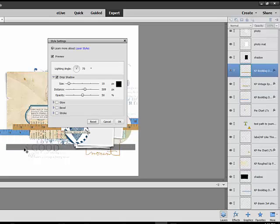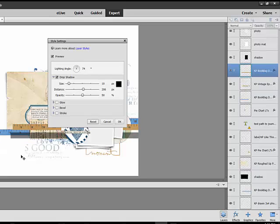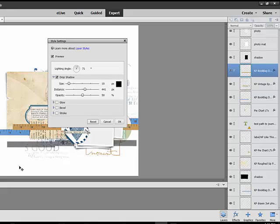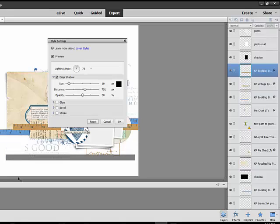As long as the Style Settings box is open, you're able to drag the style out from under the element that you have it applied to. When the shadow is moved away from the layer, click OK.